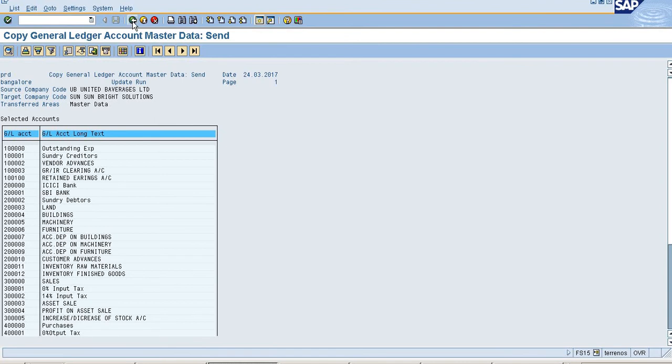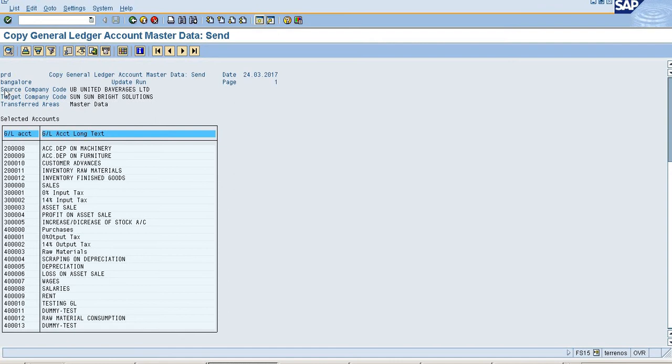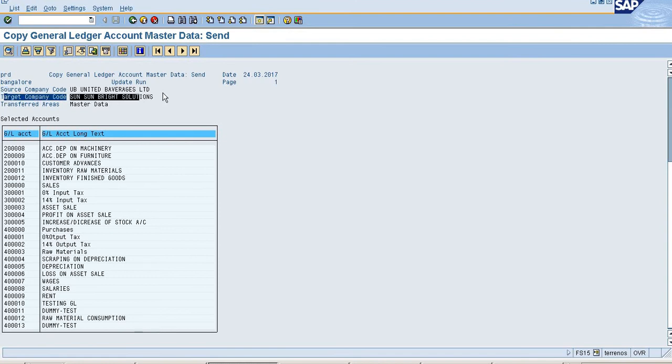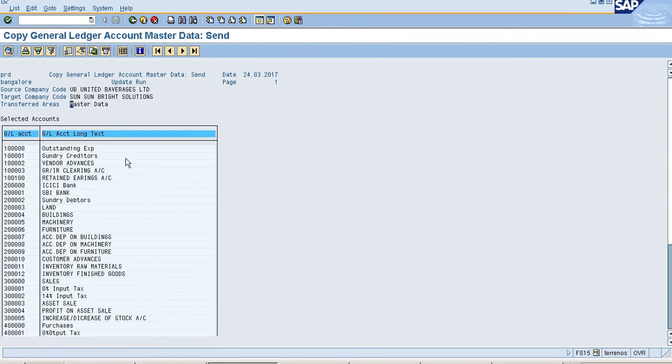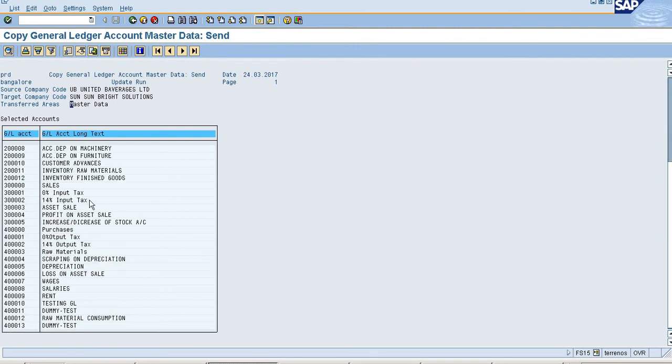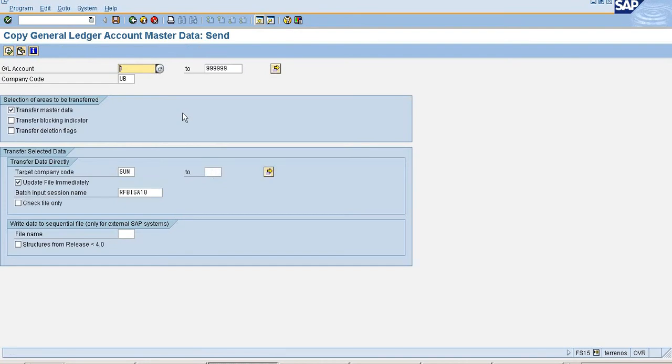If you check here, source company code is UB United Bicycles Limited and the target is SON Bright Solutions. We are transferring master data. UB already has this many GL accounts, so I am going to copy all the GL accounts master data to my SON company code. Just click on variant to save these changes.